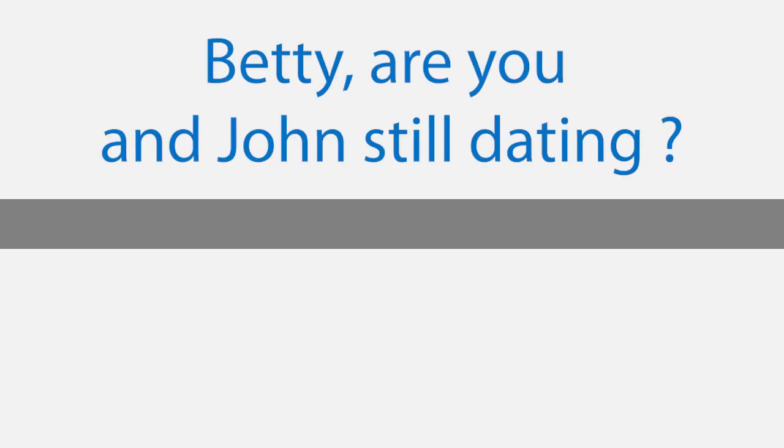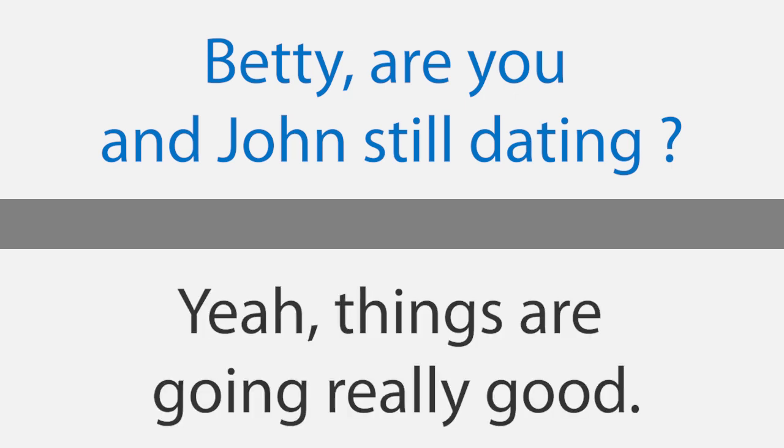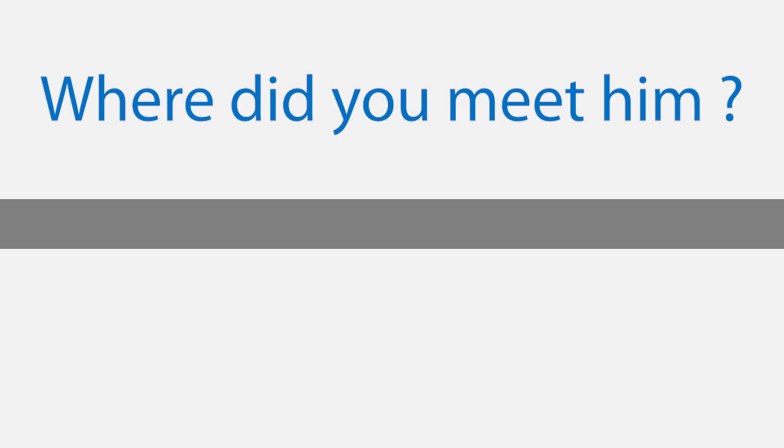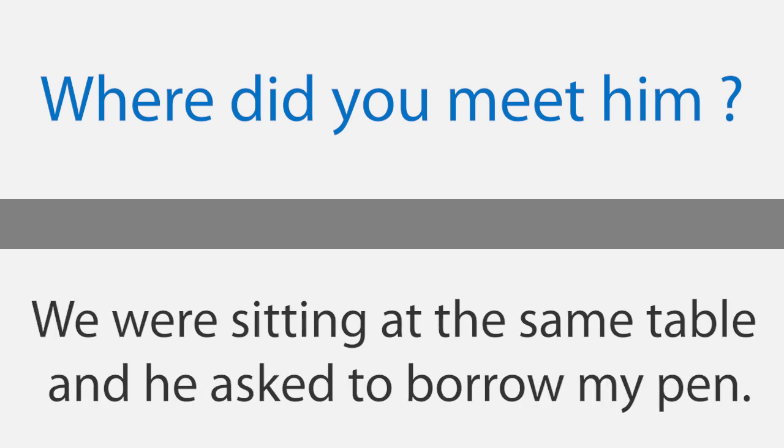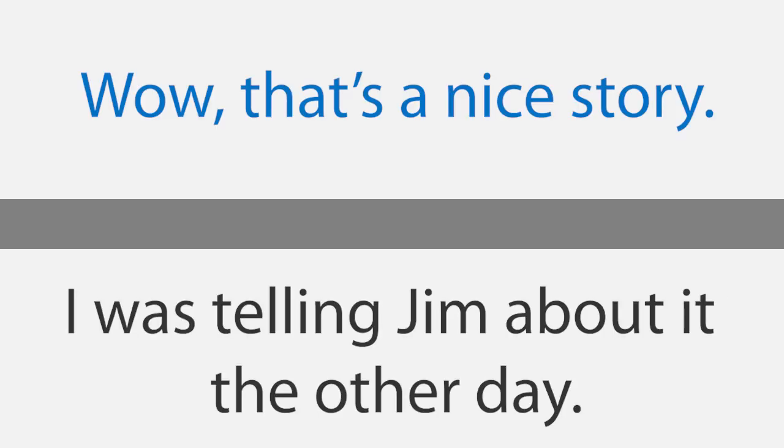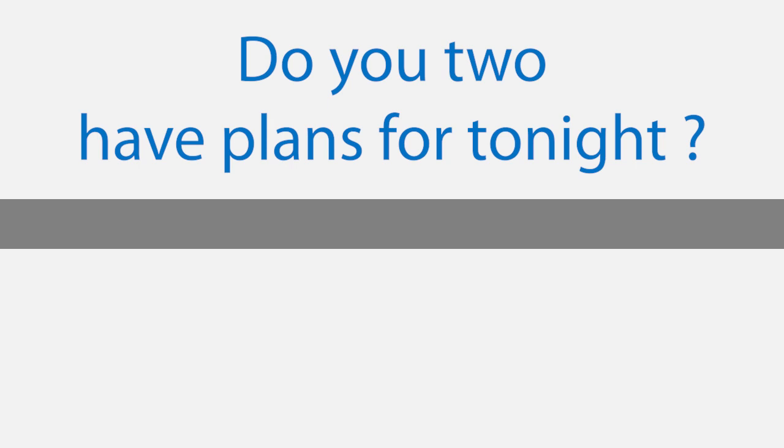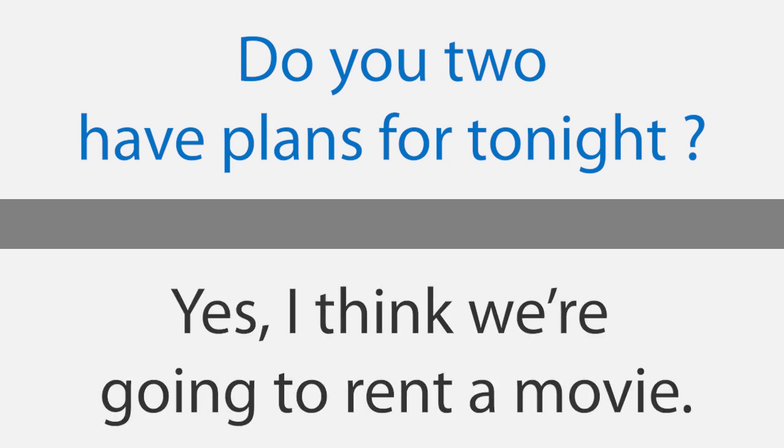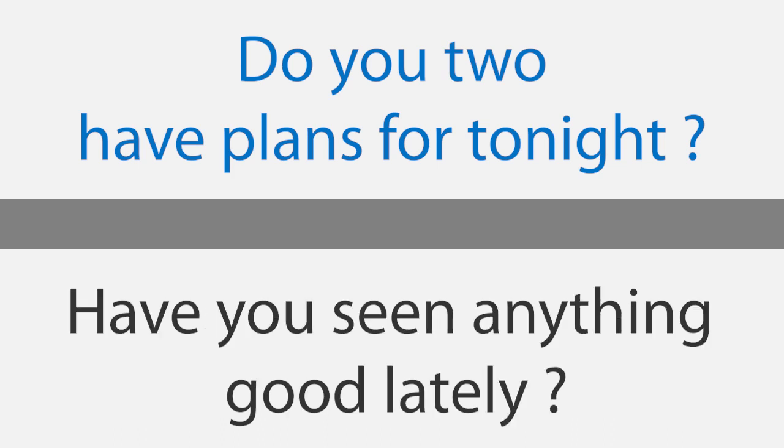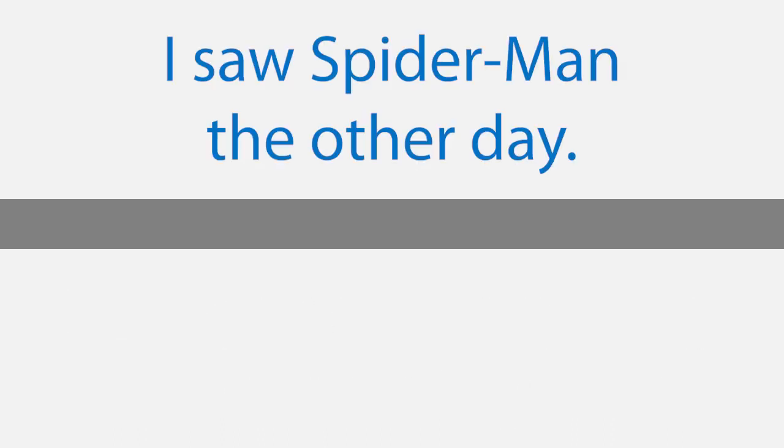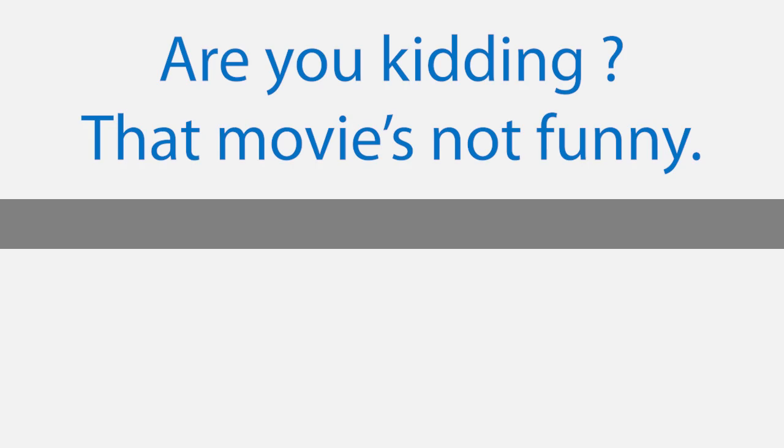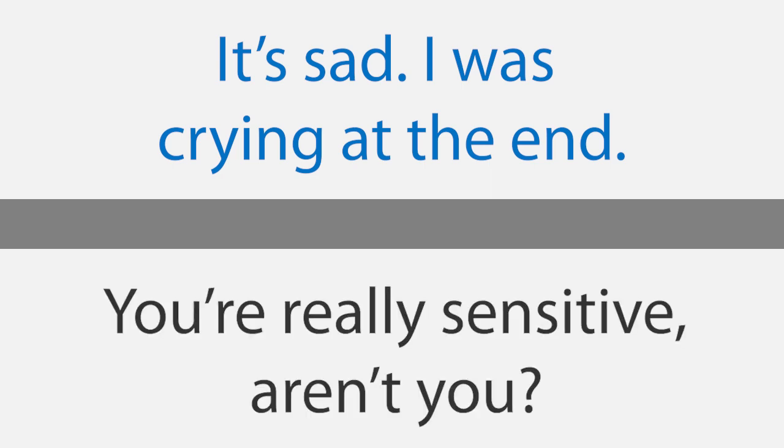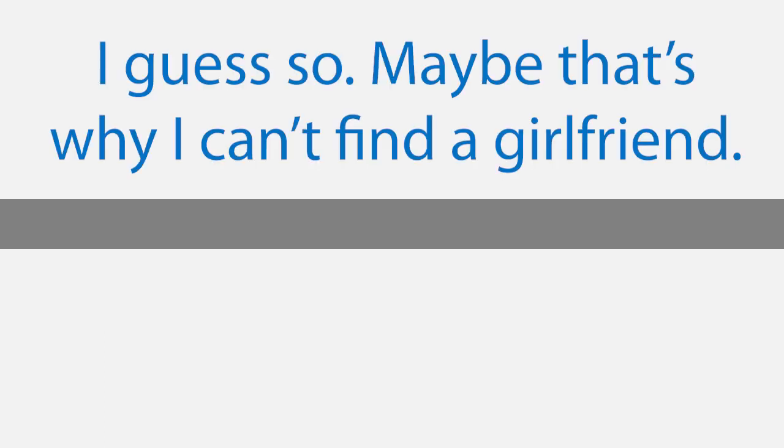A romantic story. Betty, are you and John still dating? Yeah, things are going really good. Where did you meet him? I met him at the library a couple of weeks ago. We were sitting at the same table and he asked to borrow my pen. Wow, that's a nice story. I was telling Jim about it the other day. He thought it was pretty romantic. Do you two have plans for tonight? Yes, I think we're going to rent a movie. Have you seen anything good lately? I saw Spider-Man the other day. I've heard that's a really funny movie. Are you kidding? That movie's not funny. It's sad. I was crying at the end. You're really sensitive, aren't you? I guess so. Maybe that's why I can't find a girlfriend.